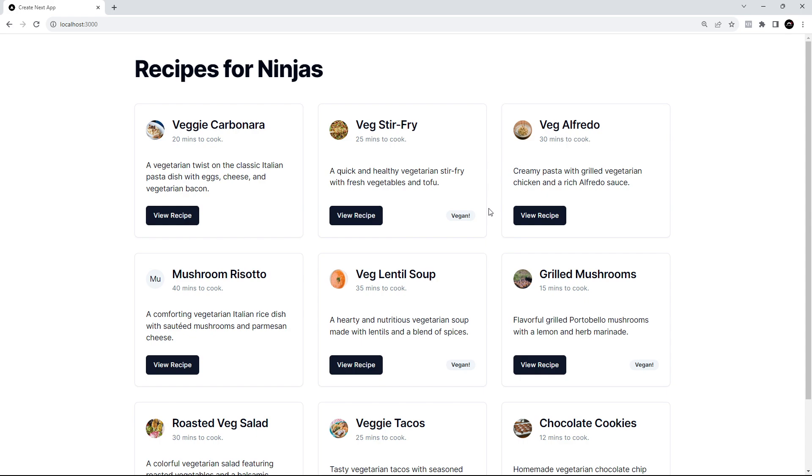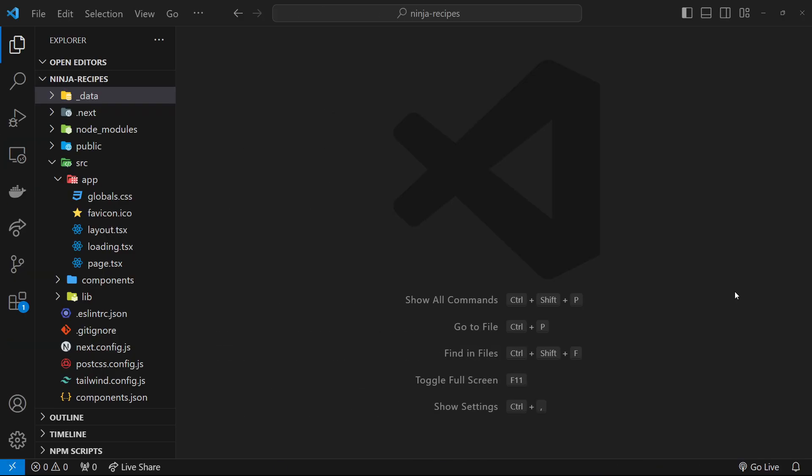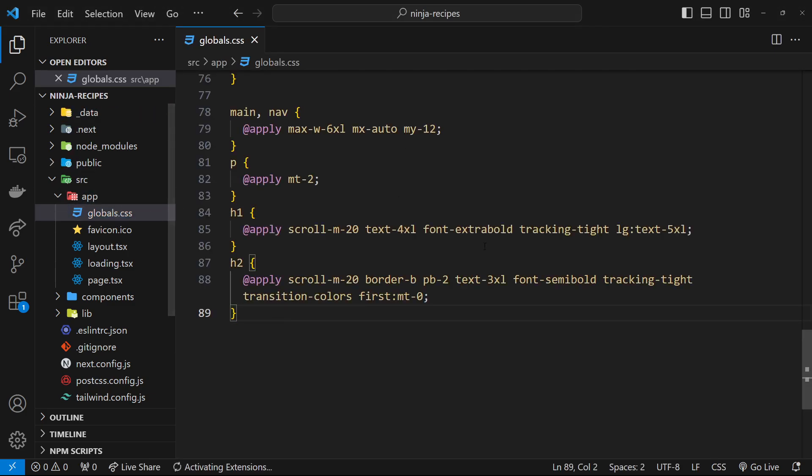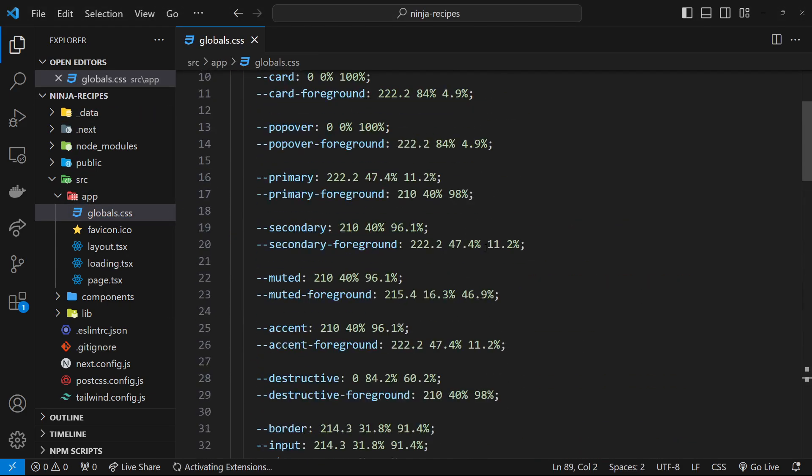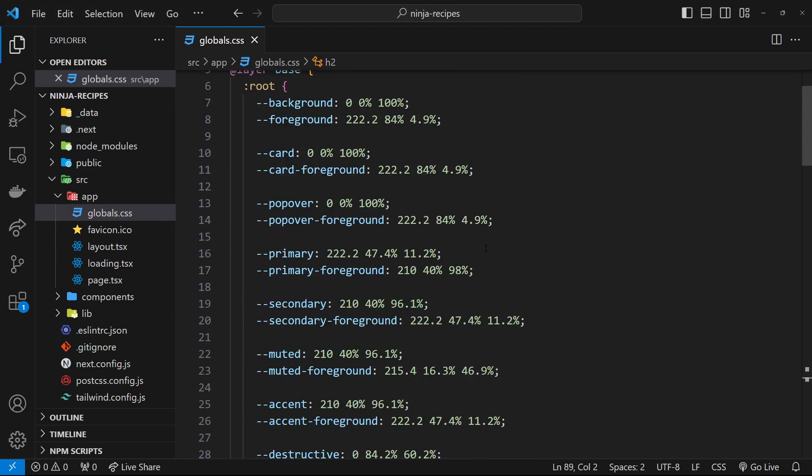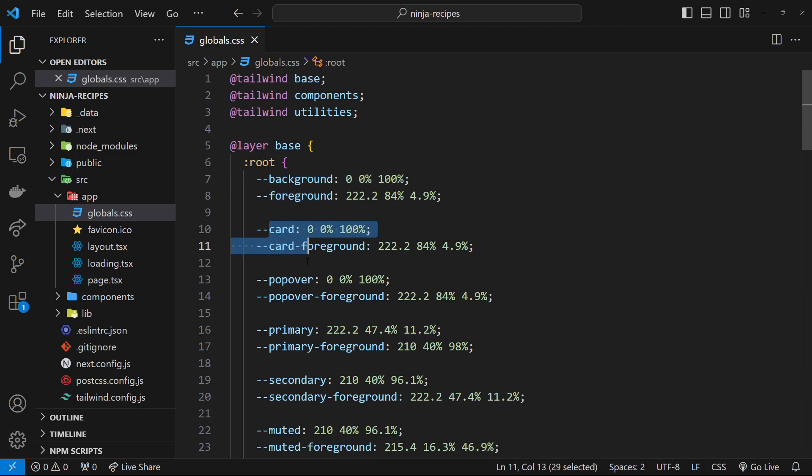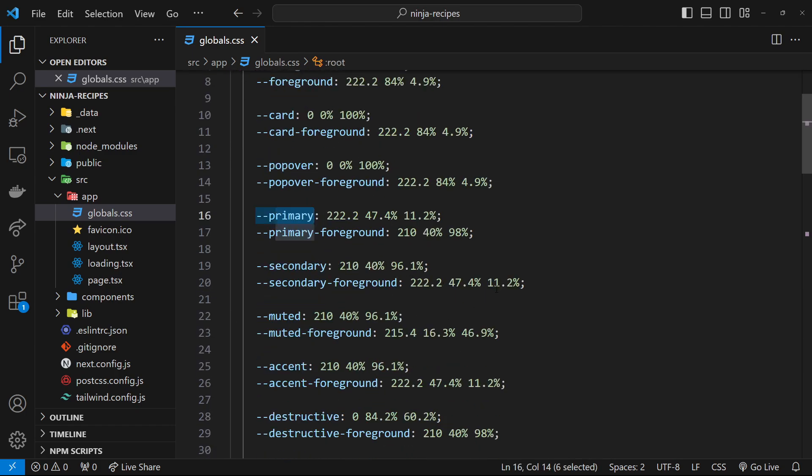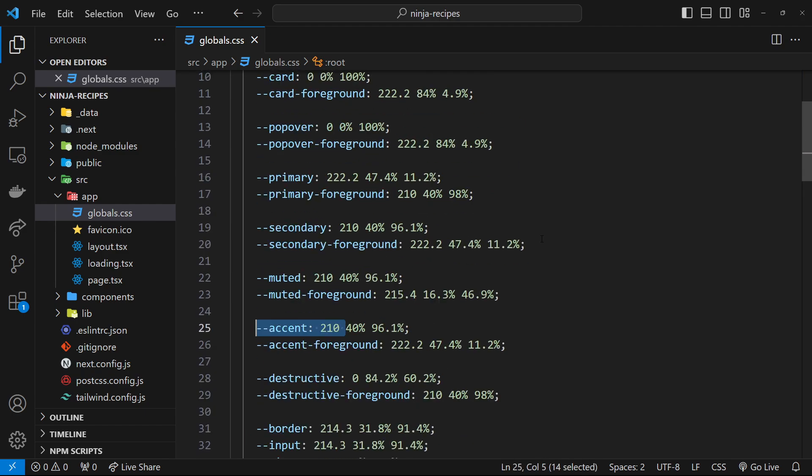There's also other default colors for things like the card component, backgrounds, borders, etc. We can edit these theme colors really easily. Remember when we started the app and initialized Shard CN using the CLI, it added a bunch of different CSS variables to the globals.css file. These variables are all the different colors being applied to those different UI components like buttons and badges. We've got a primary variable, secondary one, muted one, accent, etc.